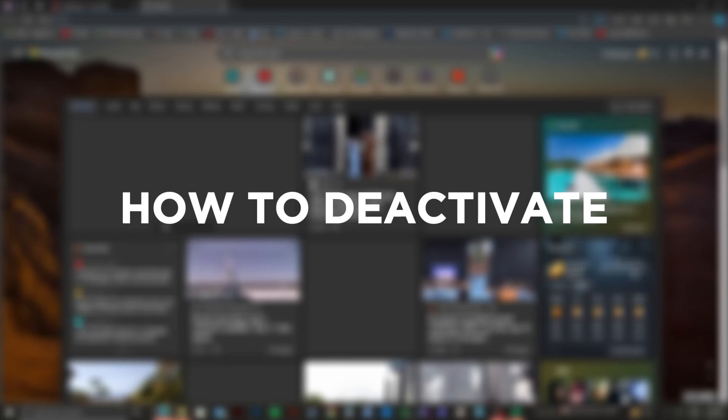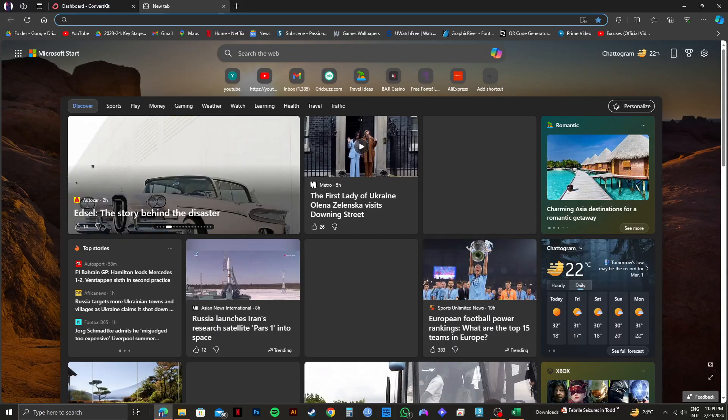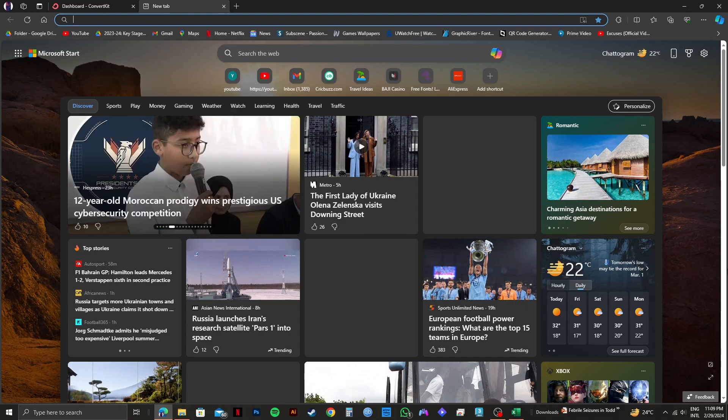So here's how to deactivate ConvertKit account. If you're looking to deactivate your ConvertKit account, you can follow the steps shown on the video in order to do so.